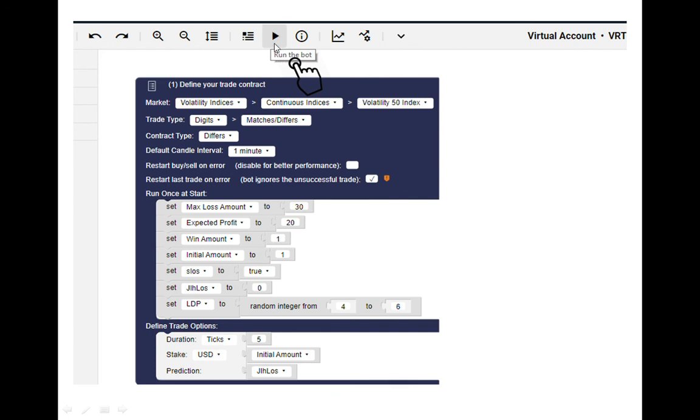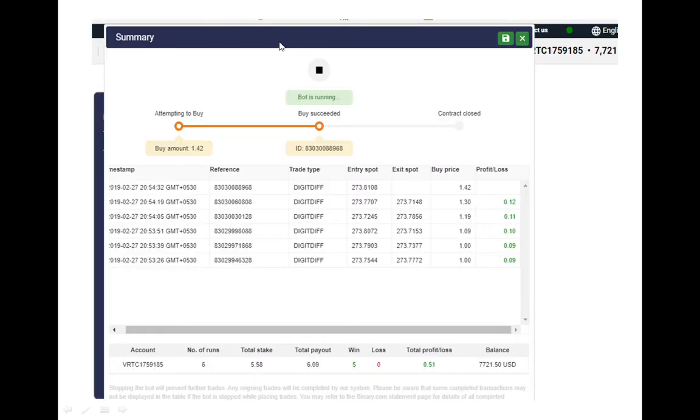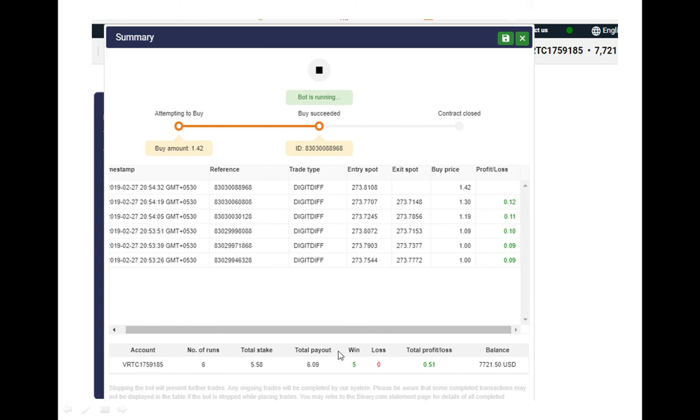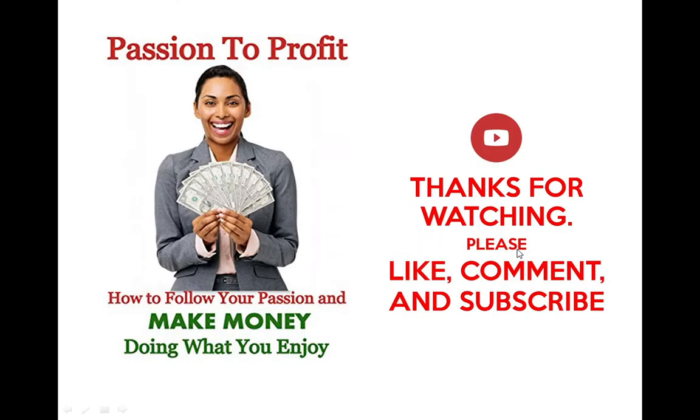After that there's a button called the run button or the play button. Go there and click it, then ultimately the bot will start to run automatically. You can see the total profit or loss and the amount of wins and losses. This is a demo account.